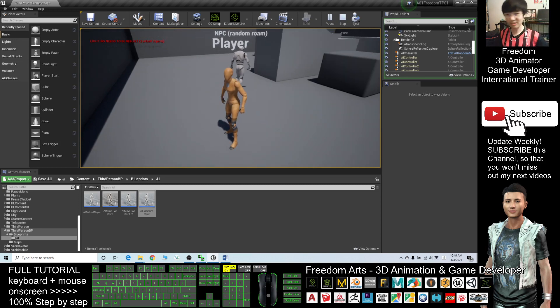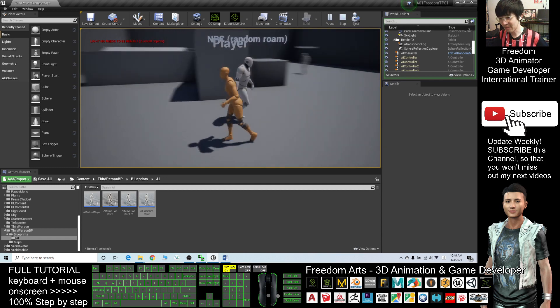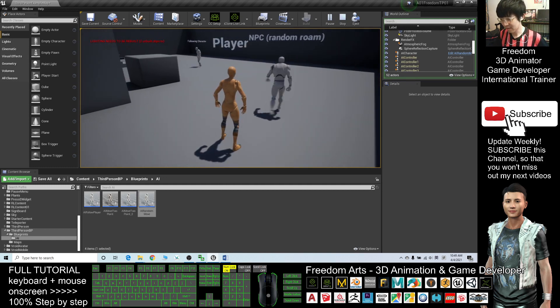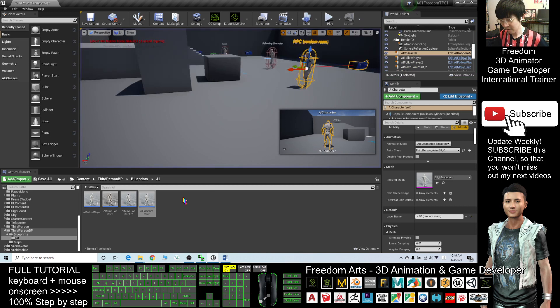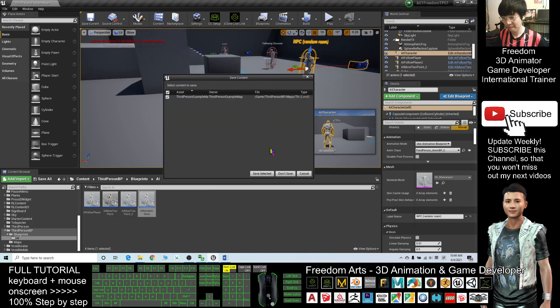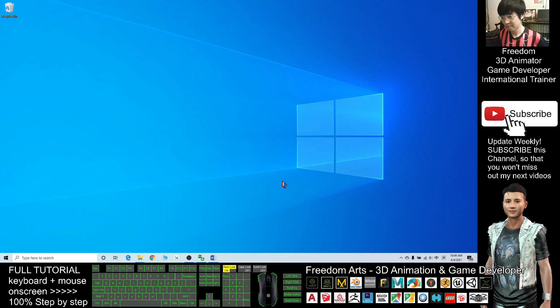Now I'm going to close all this project and I will start a new project.